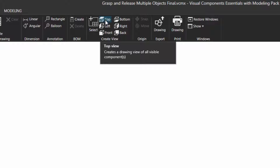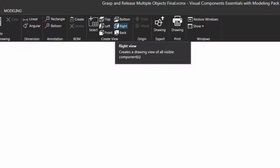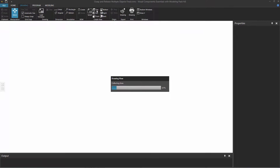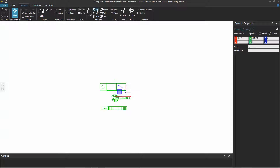Notice you have these standard views of top, bottom, left, right, front, and back. Let's create a standard view drawing — I'll click Top. What this will do is use an orthographic projection, so all the lines are parallel, and make a drawing from the top view of the 3D world.